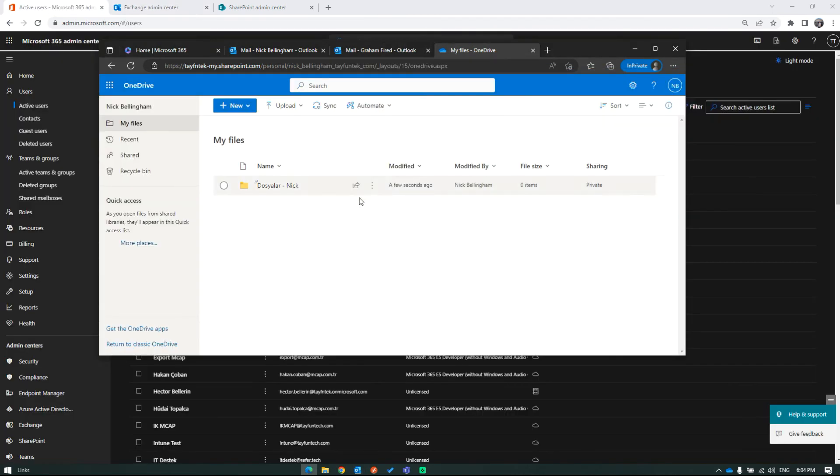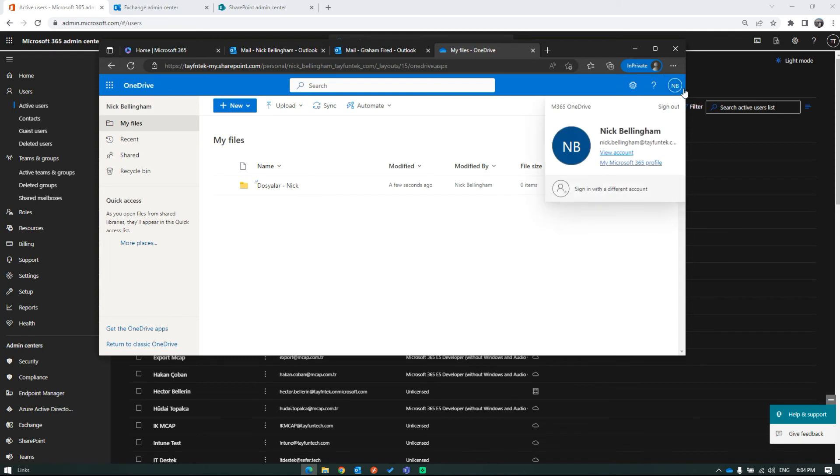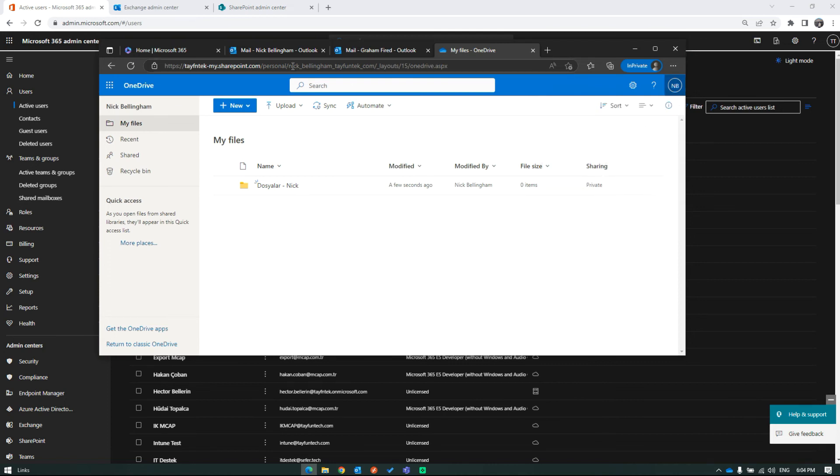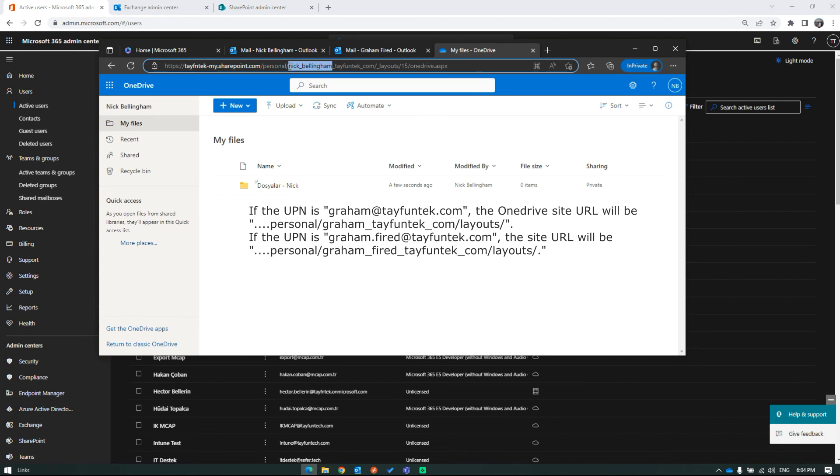Last, let's go to Nick's OneDrive site to check access to Graham's OneDrive files. If you have Graham's OneDrive site URL, just paste it into a new tab. If you don't, use any OneDrive site URL by changing the username part.